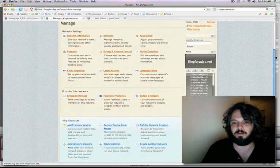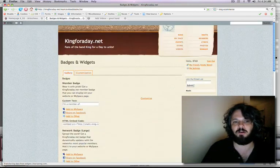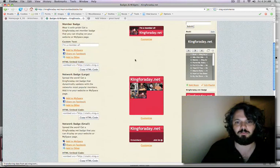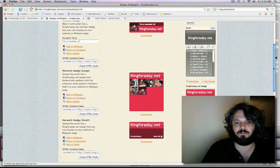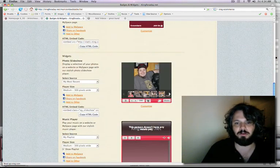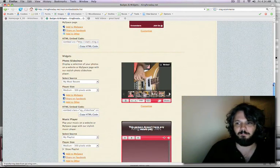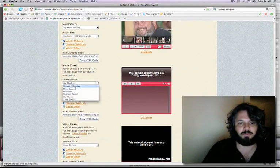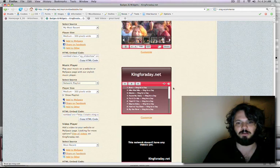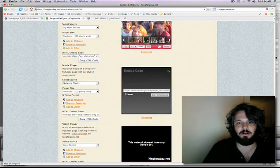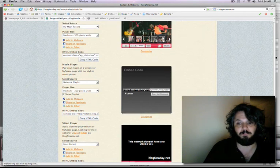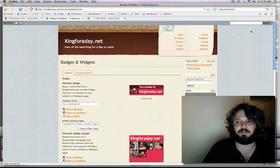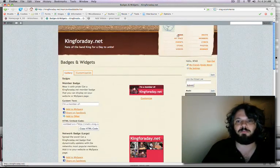One cool thing are these badges and widgets that you can get. And these are shareable items that anyone can paste anywhere. This one shows the members of the thing. This is actually a slideshow of people that you can share. You can add videos. Or here's a playlist. So if I want to share our entire playlist, I can just go like that. Click the share code. And you've got an embeddable player. Pretty amazing. You can do the same with video too. I don't have any in that playlist yet. So that's pretty much Ning.